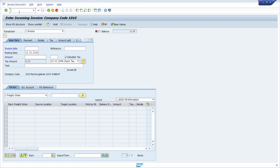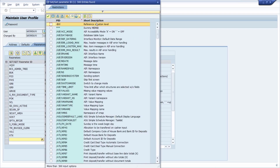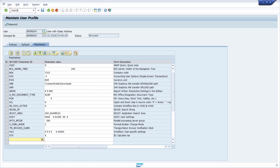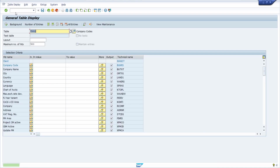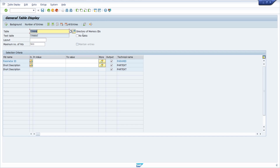If you'd like to investigate further, in SU3 under Parameters you can use the F4 help to look them up quickly. You can also open SE16N, the data browser, and open the table T_PARA. Hit Enter and you'll see that T_PARA is essentially a directory of memory IDs — all the existing parameters that can be used.